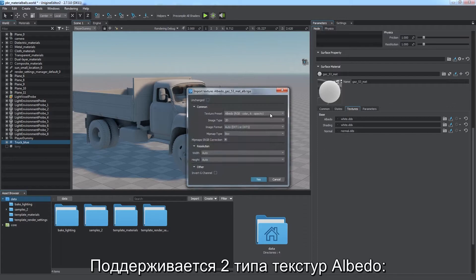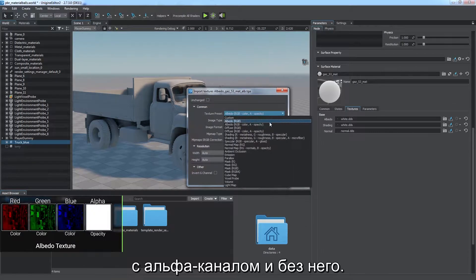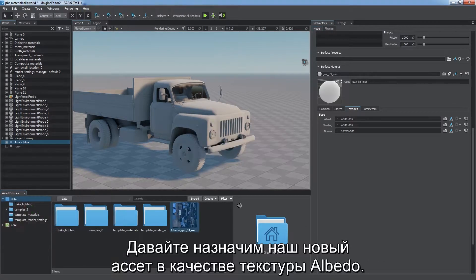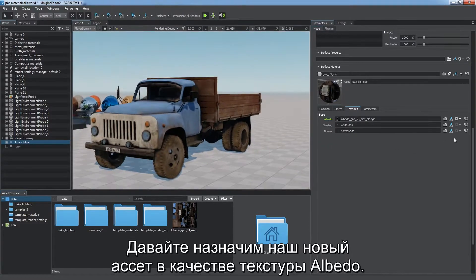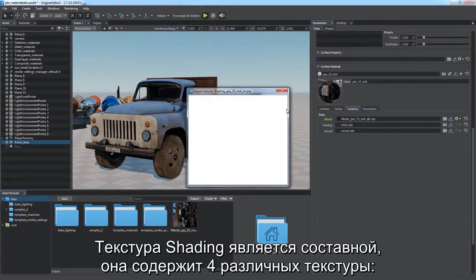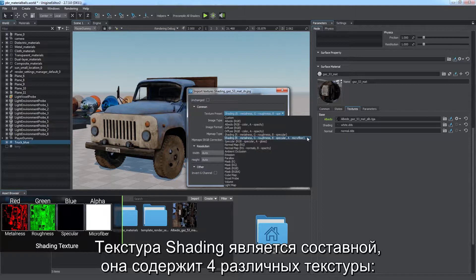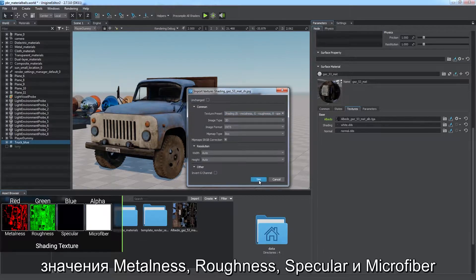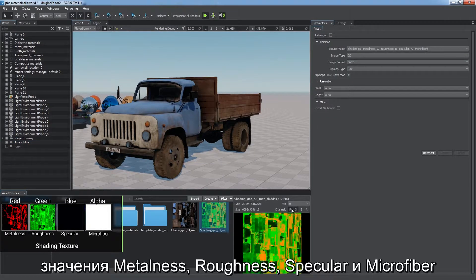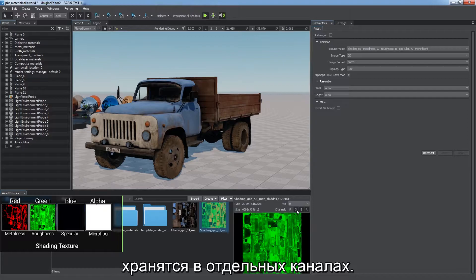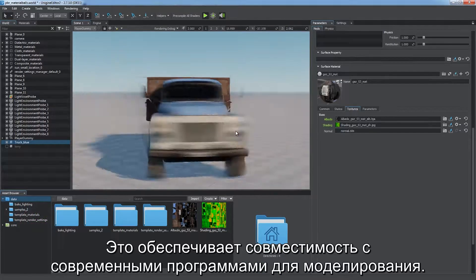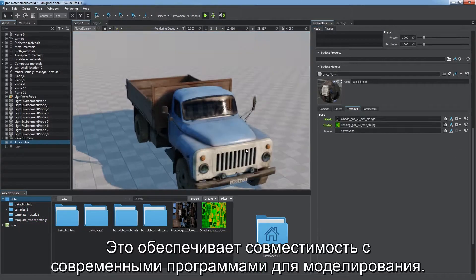There are two types of albedo supported, with and without alpha channel. Let's assign our new asset as an albedo texture. Shading texture is a compound one — it combines four different textures. Metalness, roughness, specular, and microfiber values are stored in separate channels. This ensures compatibility with modern modeling software.